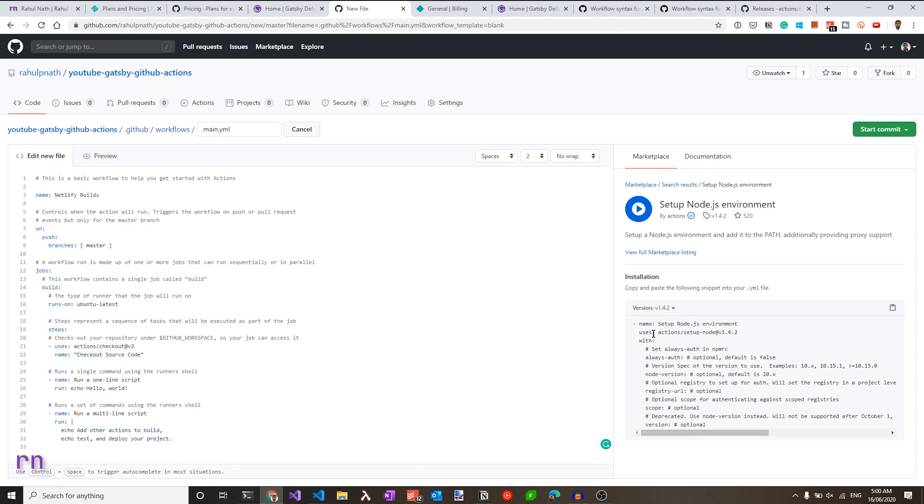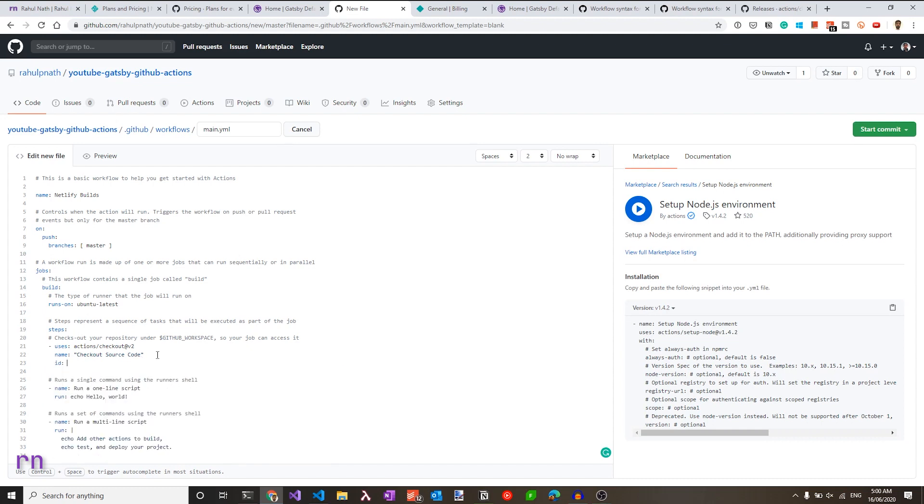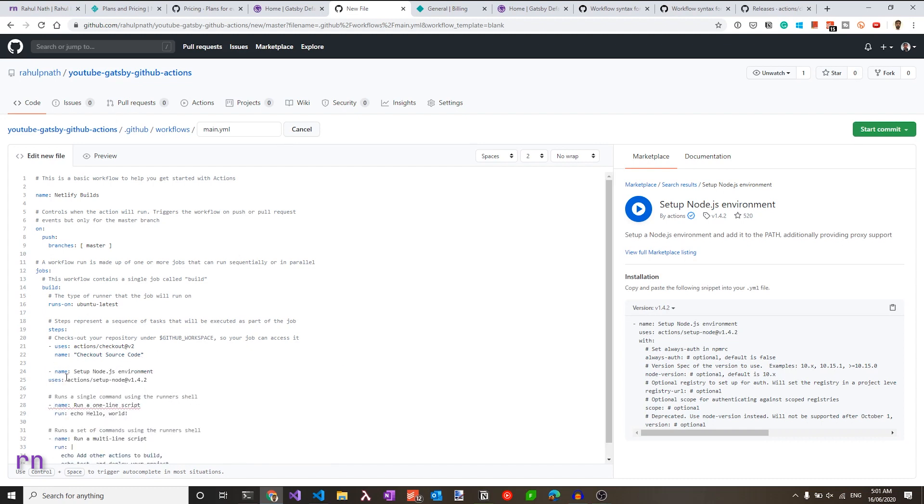So it says uses actions setup dash node at version 1.4.2. So let's copy those two lines and paste it inside our build pipeline file. So let's go to the right place, which is after source code checkout and paste this. Make sure the alignment is correct.